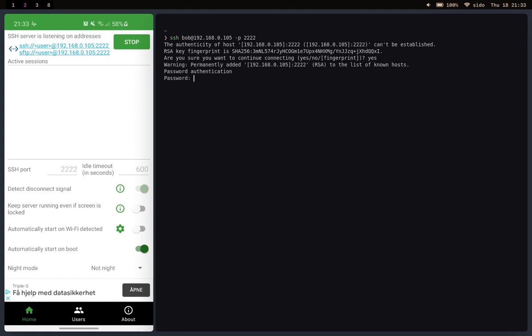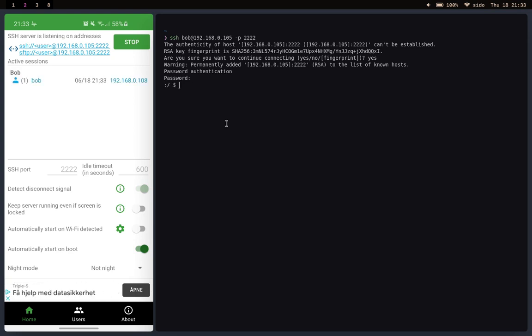Here type in the password that you created. So in my case it's 12345. And boom, you're in. As you see in the app, it has detected that you've accessed the SSH server.